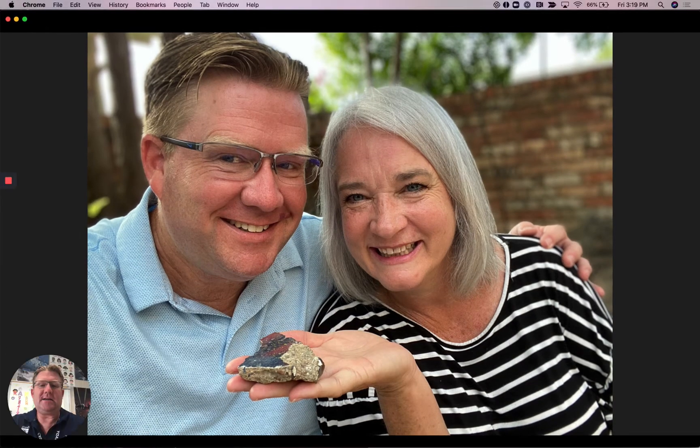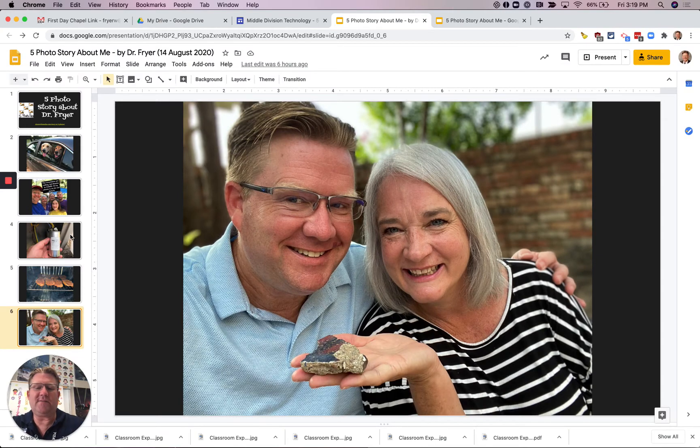Y la última foto — the last picture — es mi esposa que se llama Mrs. Fryer. Y esa es una parte especial de un pared famoso — that is a part of a wall that is very famous. It is from Germany — de Alemania. It's part of the Berlin Wall. My wife was a teacher in Germany and that is a famous piece of history that she has. So that is it — just a slideshow with five different pictures.